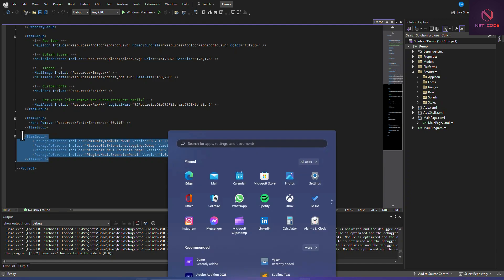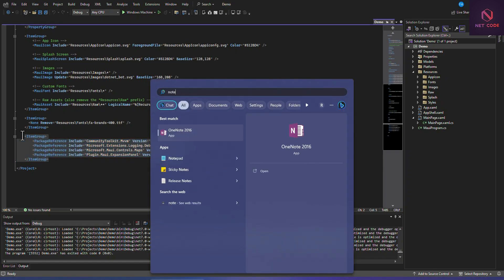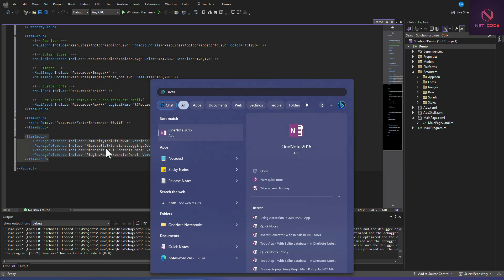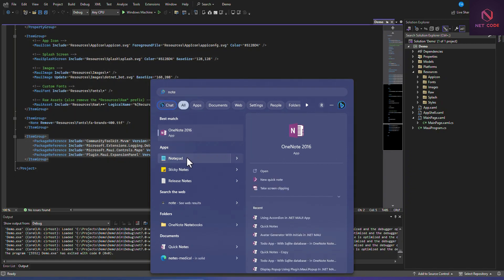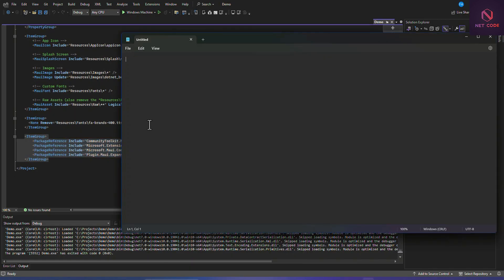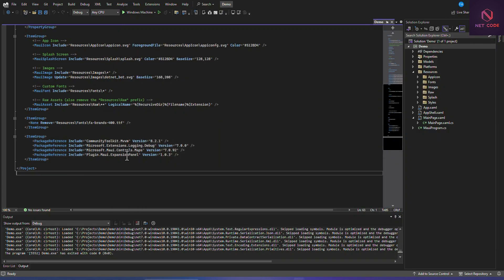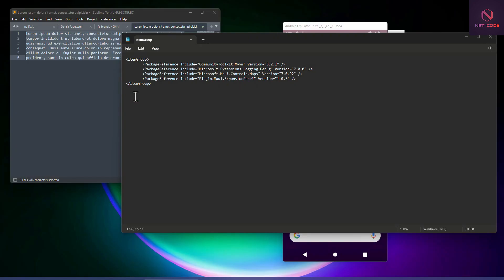I'll open Notepad and paste this package reference here. Now I'm going to close this and open a new project.